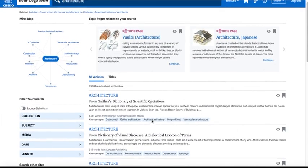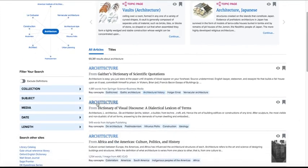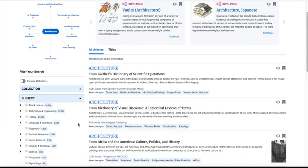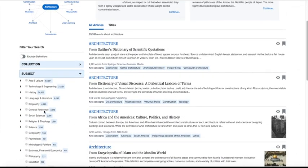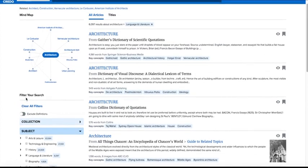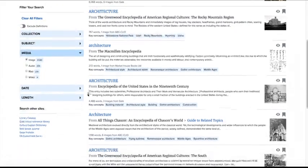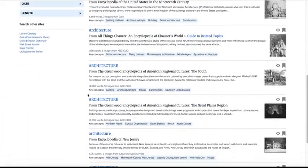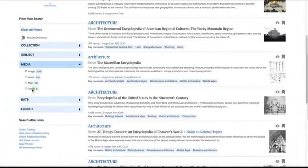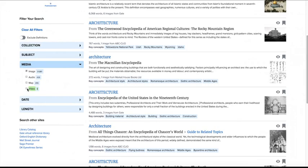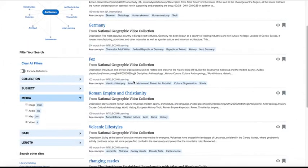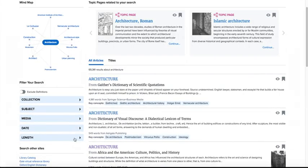There are options on the left-hand side of the screen that allow you to see your results filtered by subject category, media such as image inclusion or video inclusion, and a filter to view articles by word count or age of content.